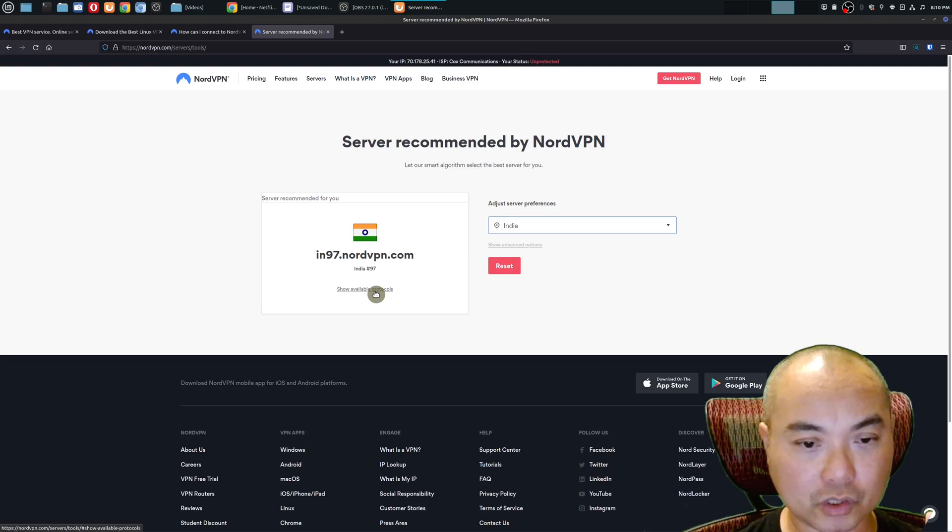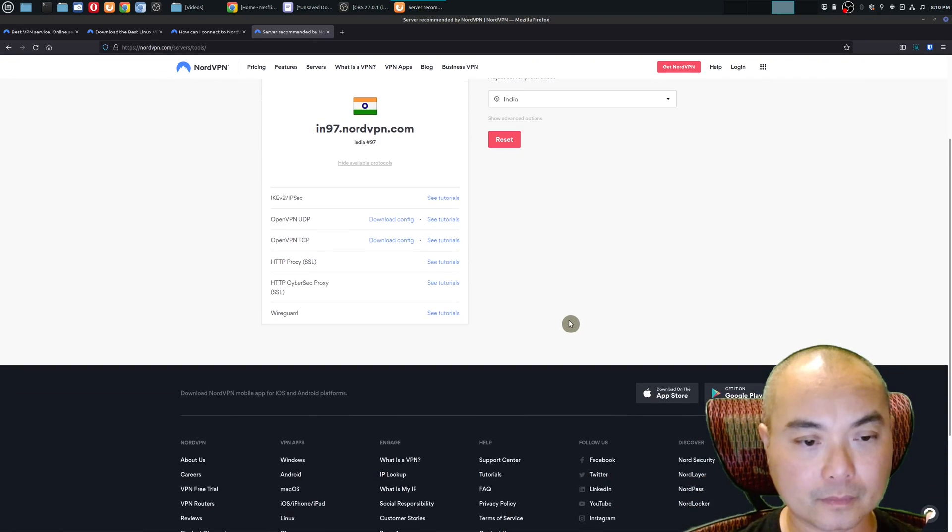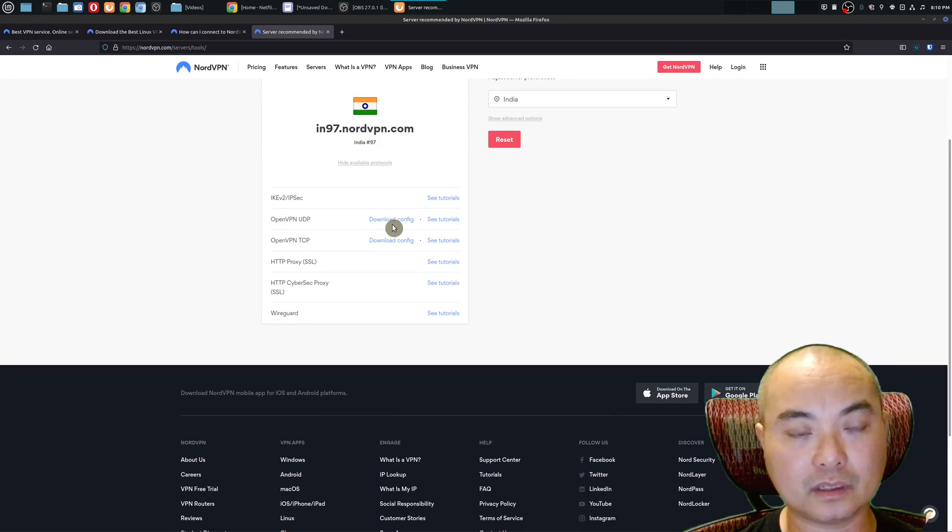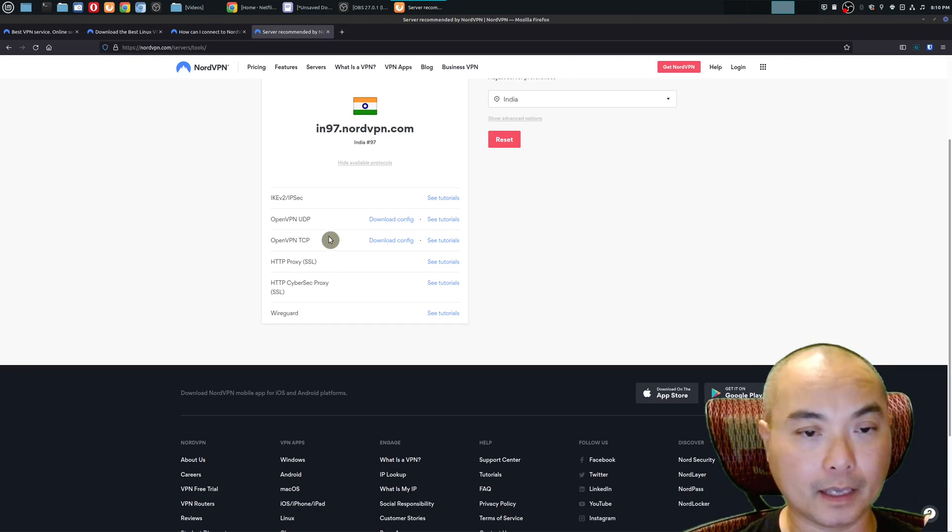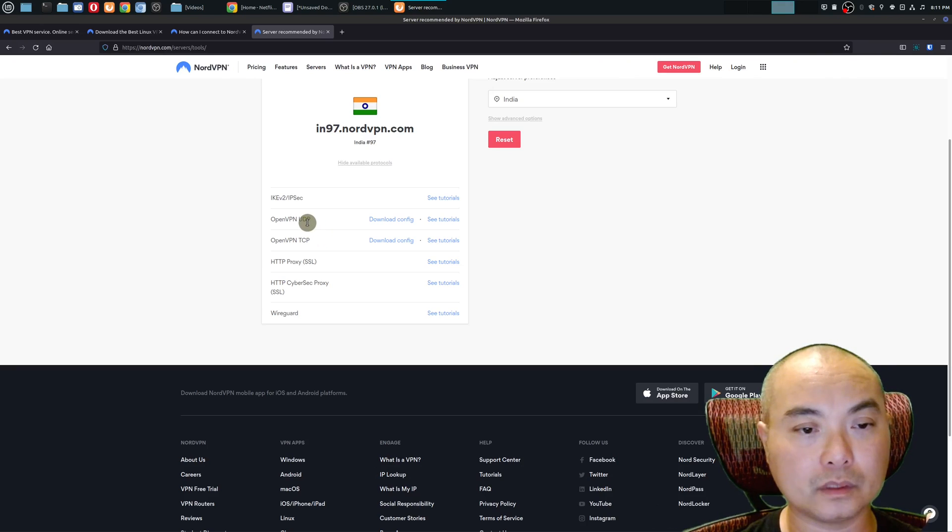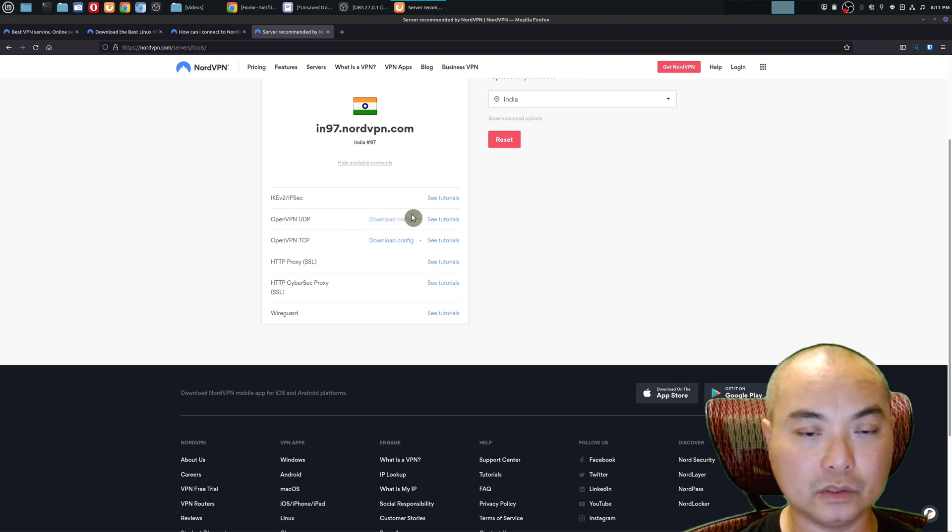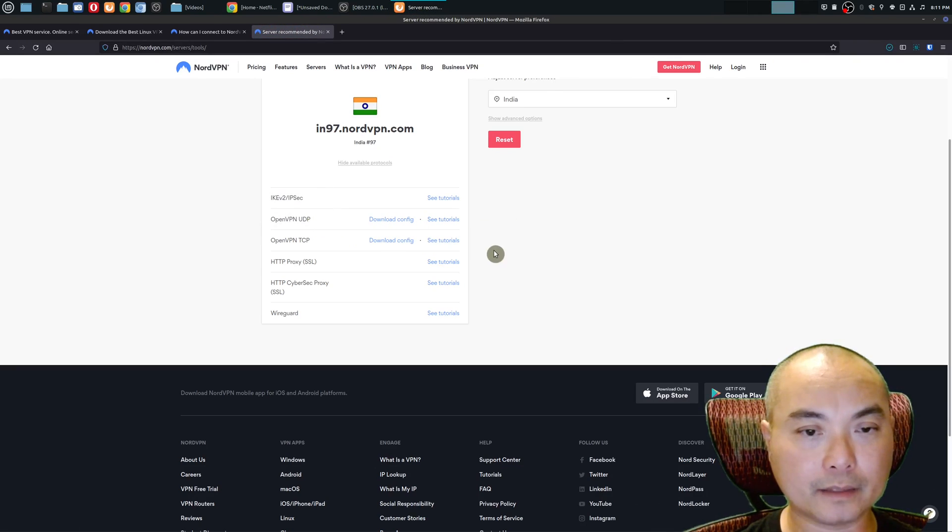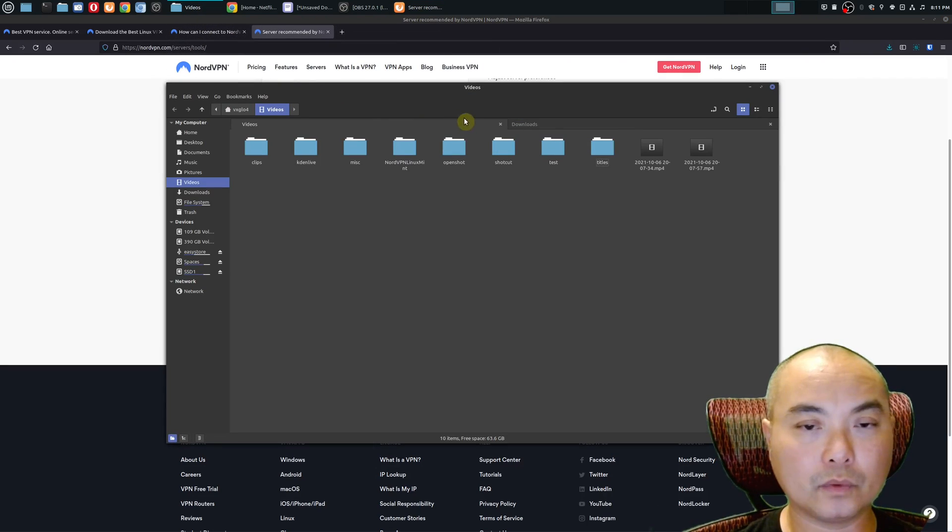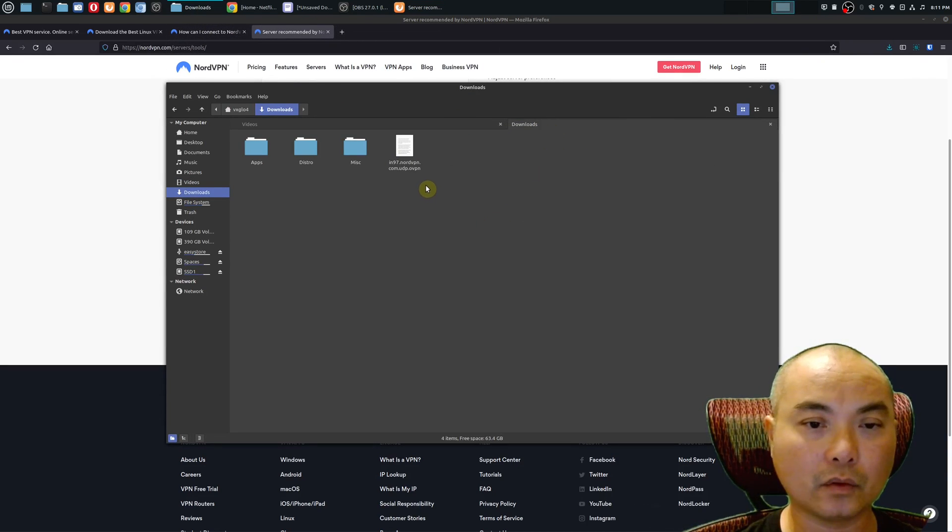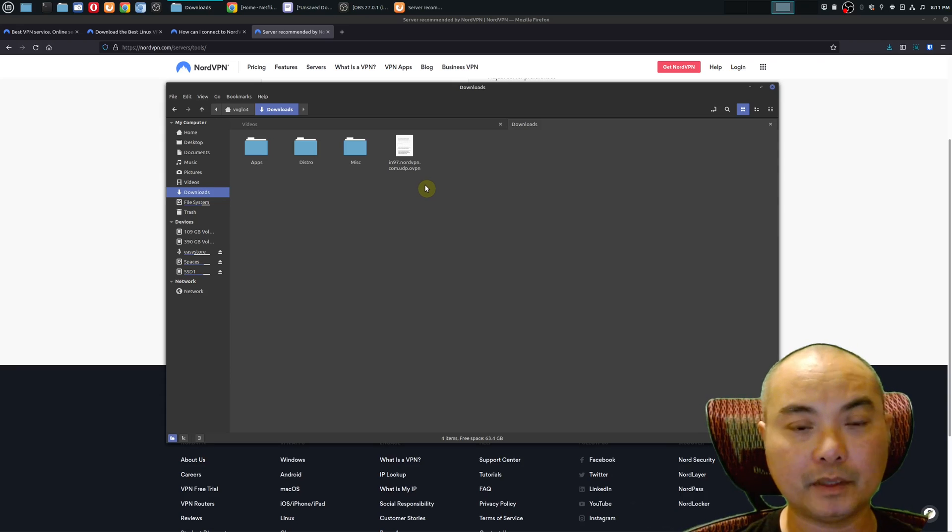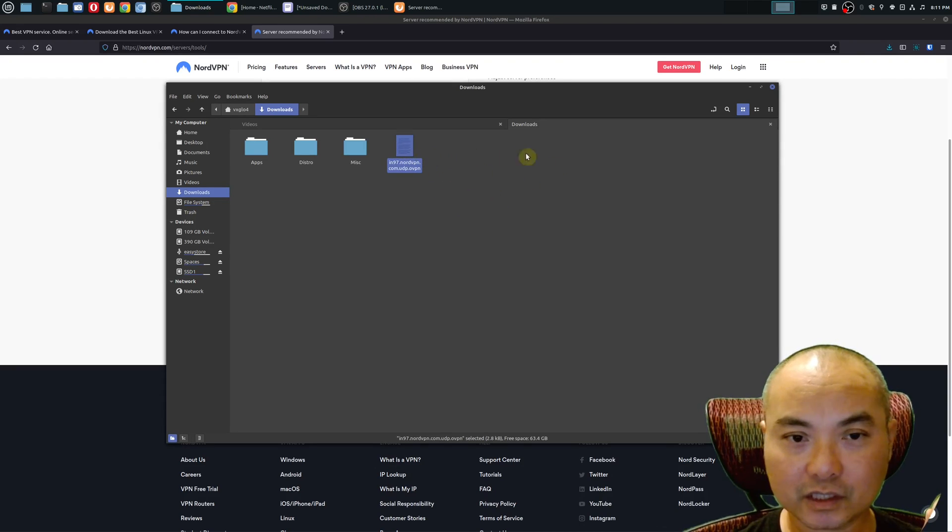Here is the really important part: you're going to go down here to show available protocols and here you could download the config file for OpenVPN. There's OpenVPN UDP and TCP, and NordVPN recommends you download the UDP version, although either one will work. I'm going to download this UDP config file, and we'll go to my downloads and there is the NordVPN UDP configuration file for India servers.